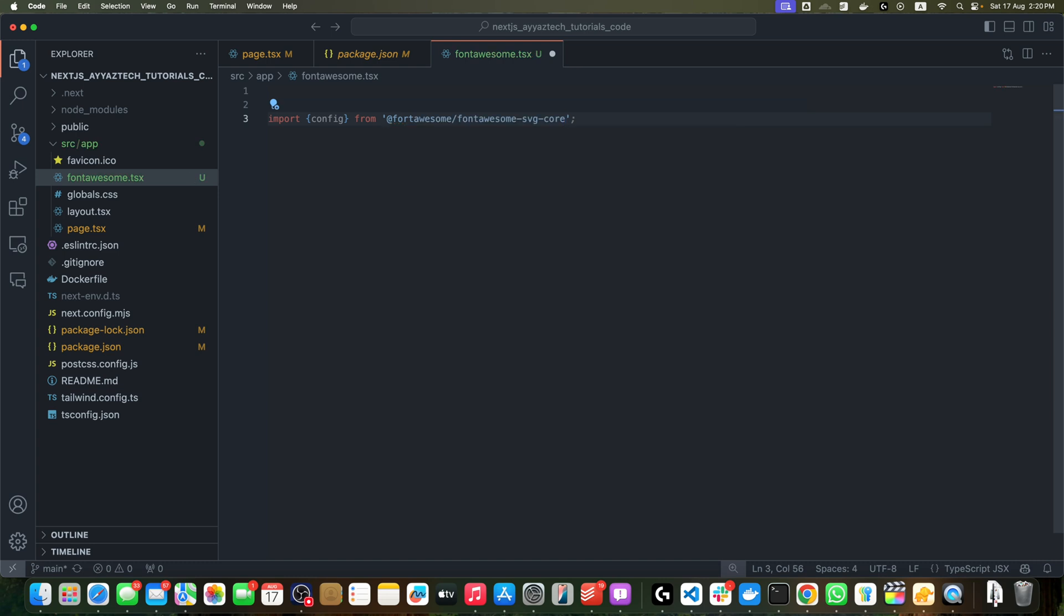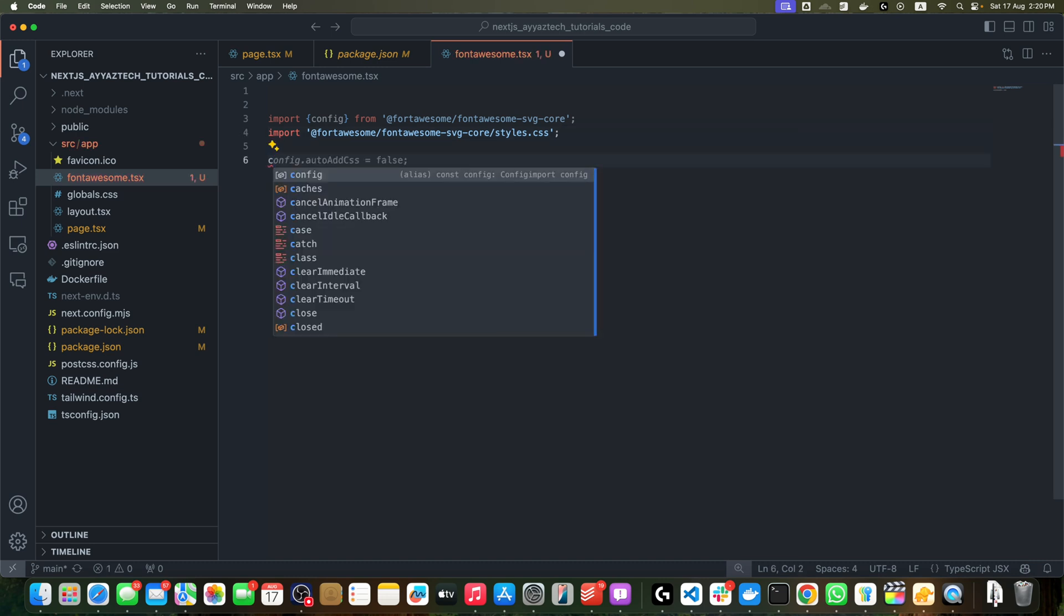After that, we need to import the styles from @fortawesome/fontawesome-svg-core/styles.css. Now we have to set the property autoAddCSS to false on the config object.